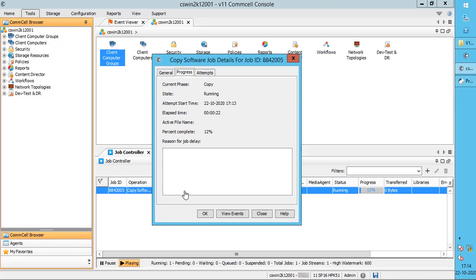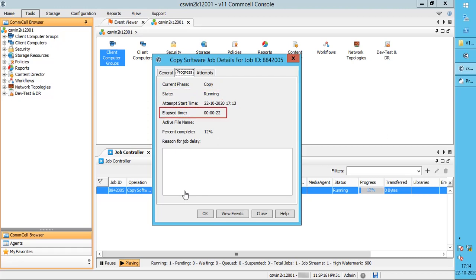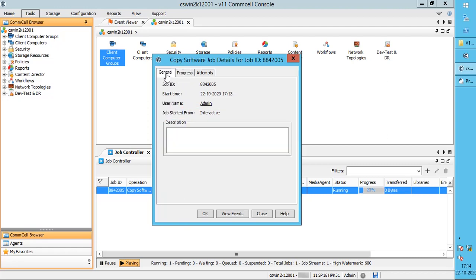On the Progress tab, it shows the current phase of the job, job state — whether running, pending, suspended, or failed — elapsed time since the job start time, and percentage completion of the job. The General tab shows the job ID, job start time, who started the job, and how the job was started.